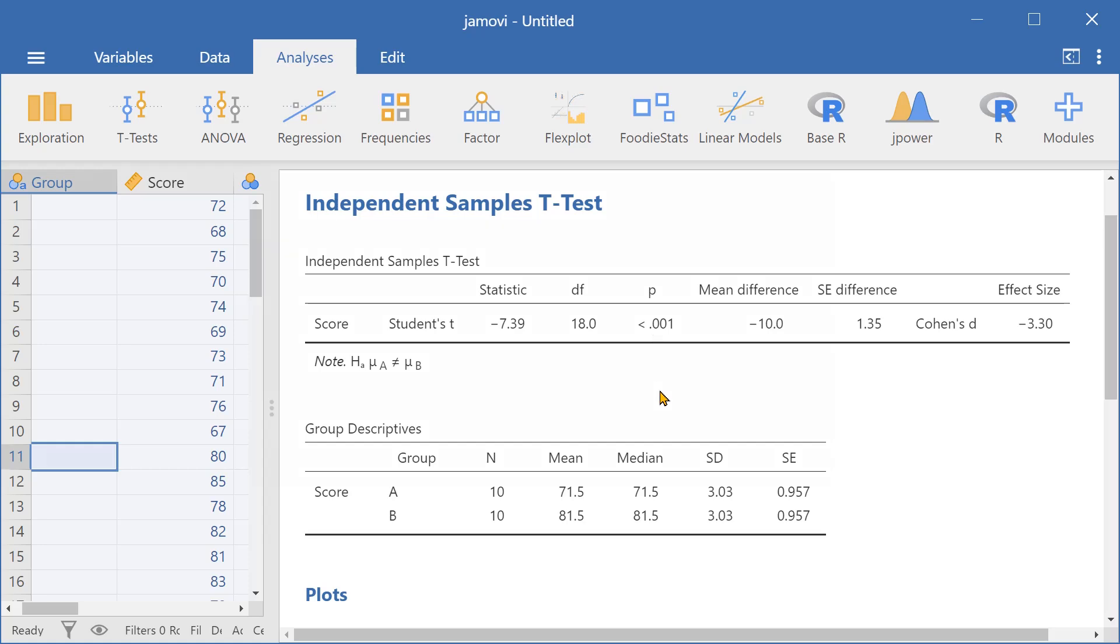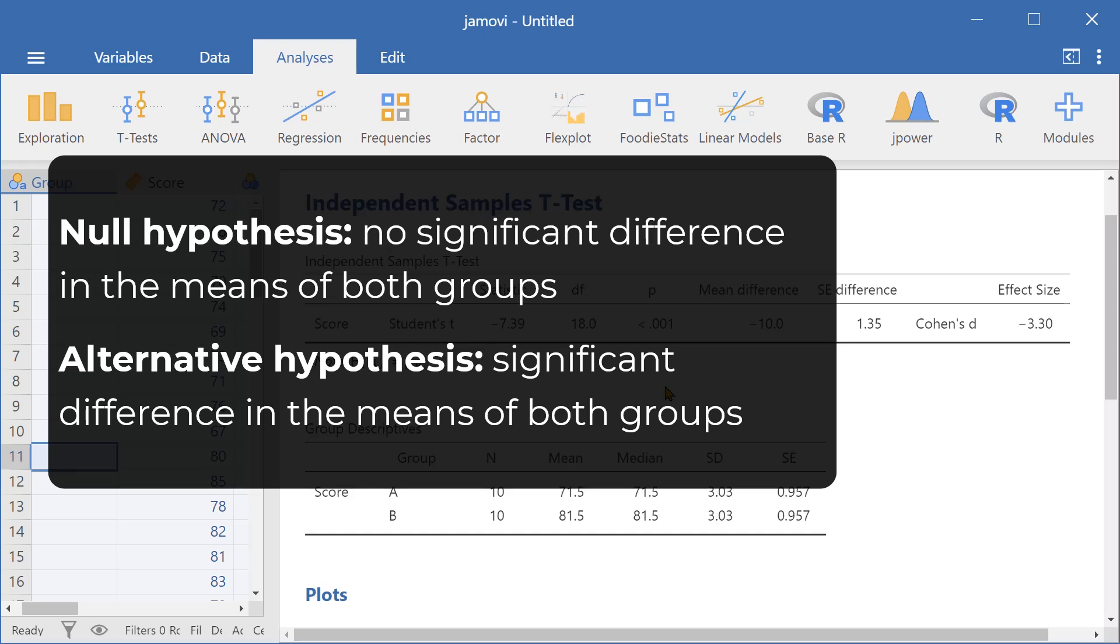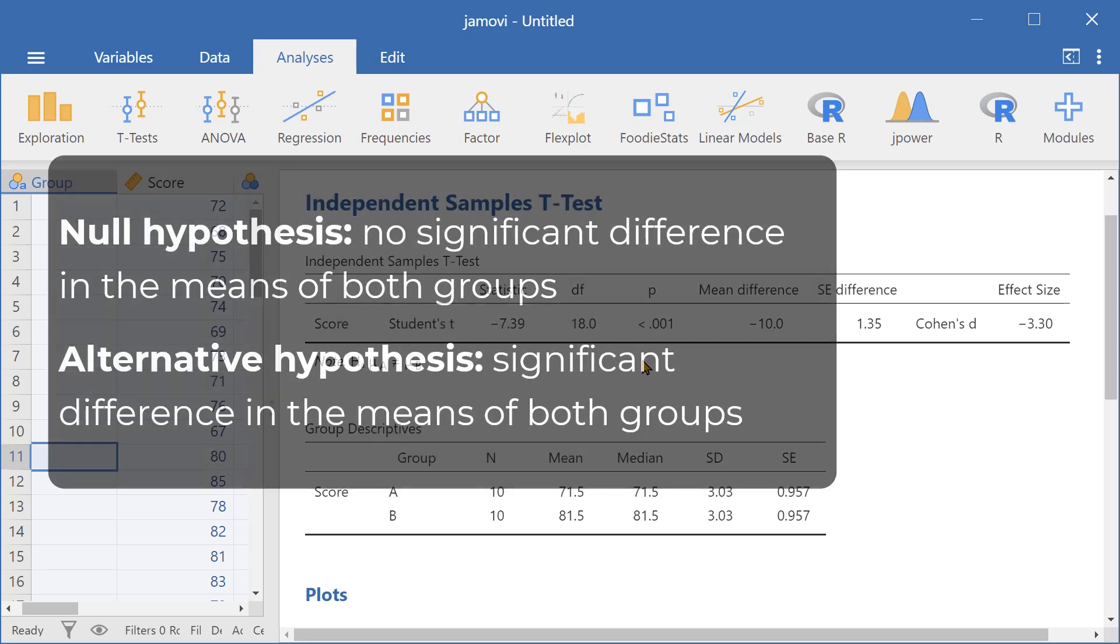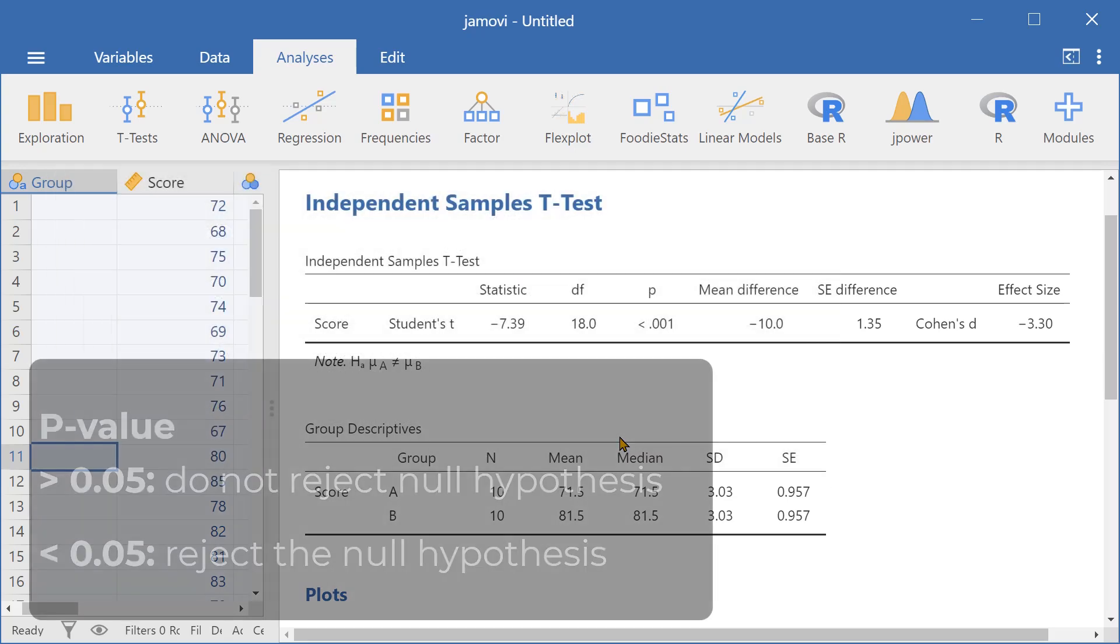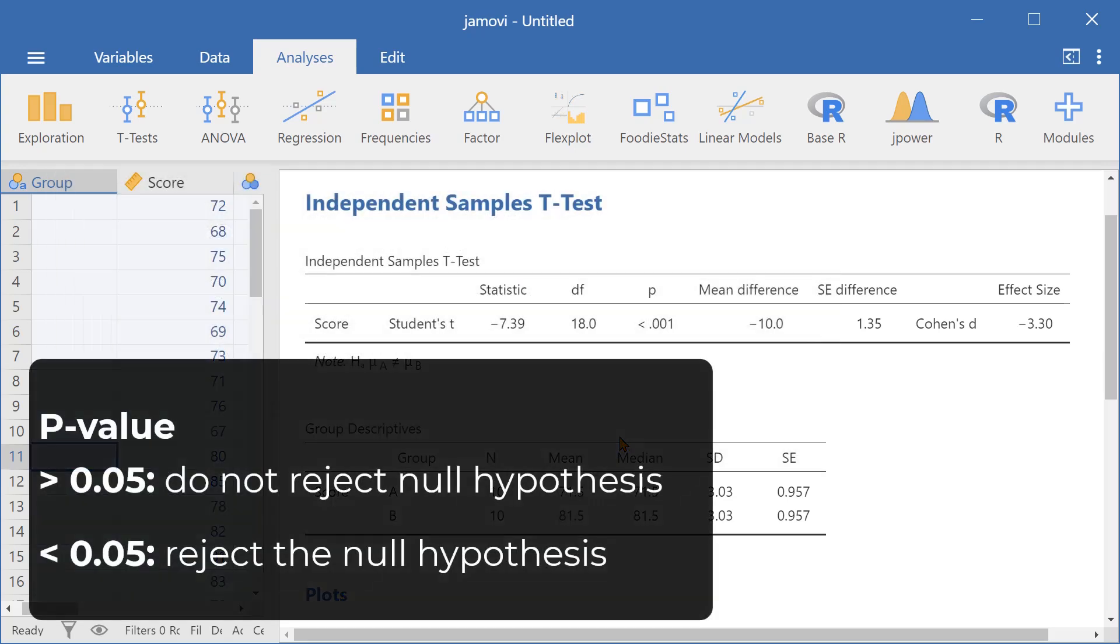This is because the null hypothesis is that there is no significant difference between the test scores of groups A and B. And we can reject that null hypothesis because the p-value is less than 0.05, or 5%. This indicates that the probability the test scores of groups A and B are different due to chance is extremely low.